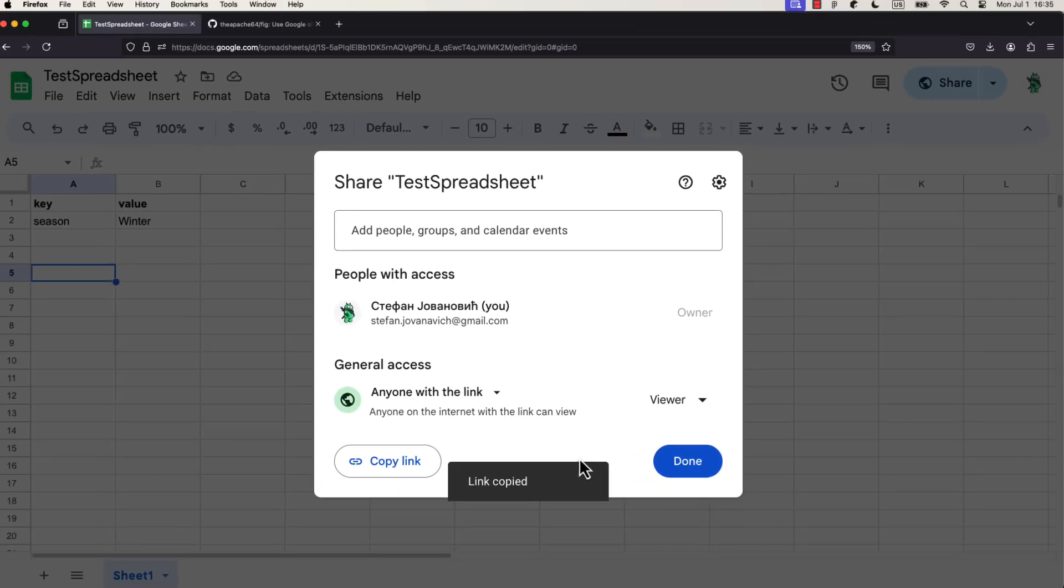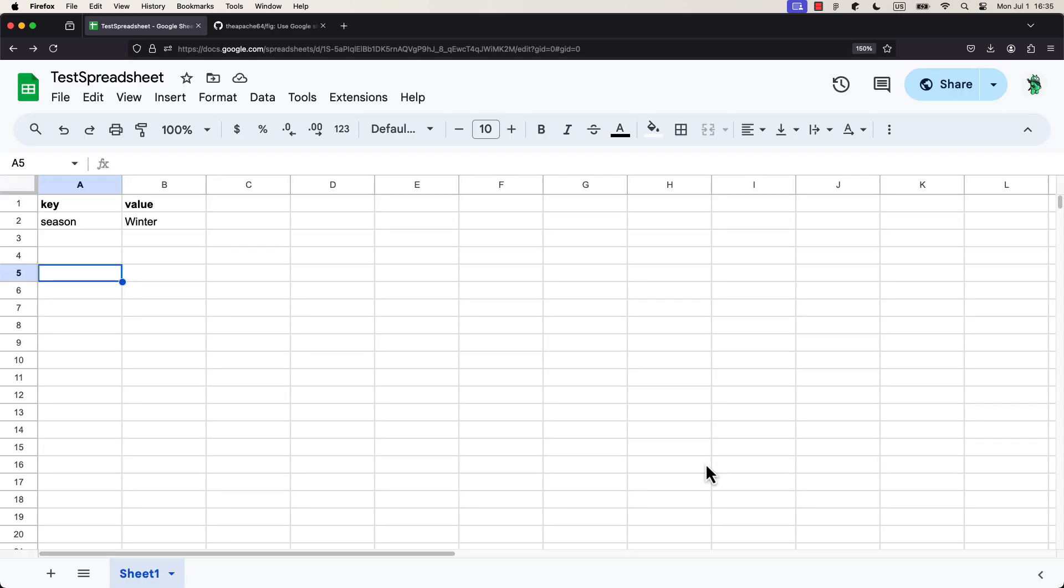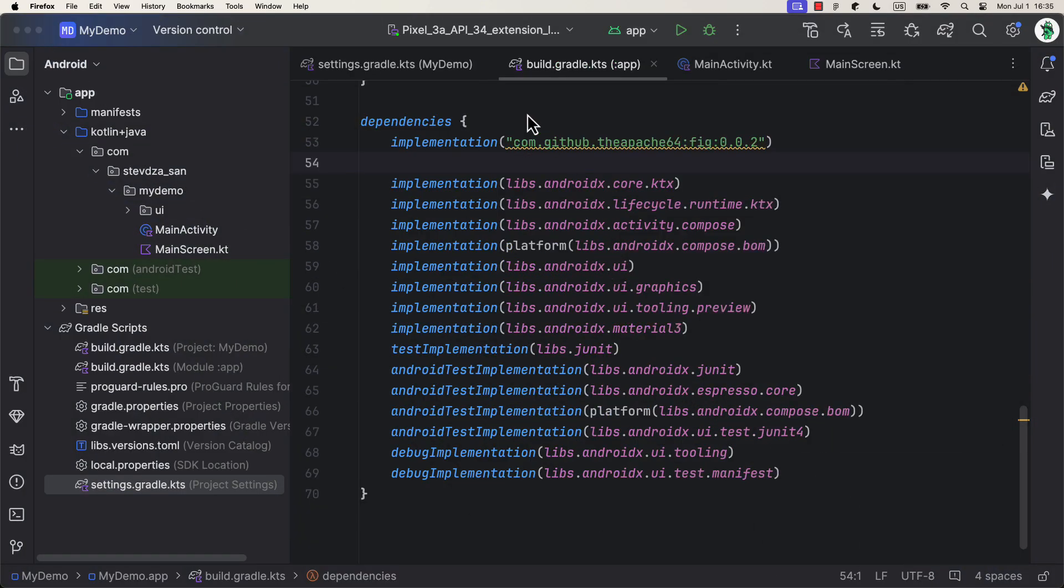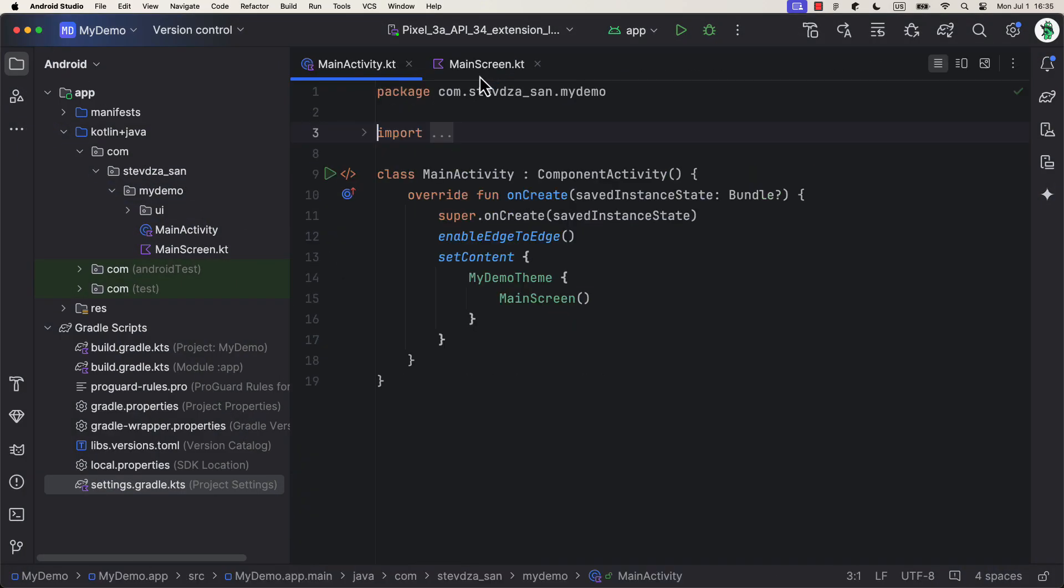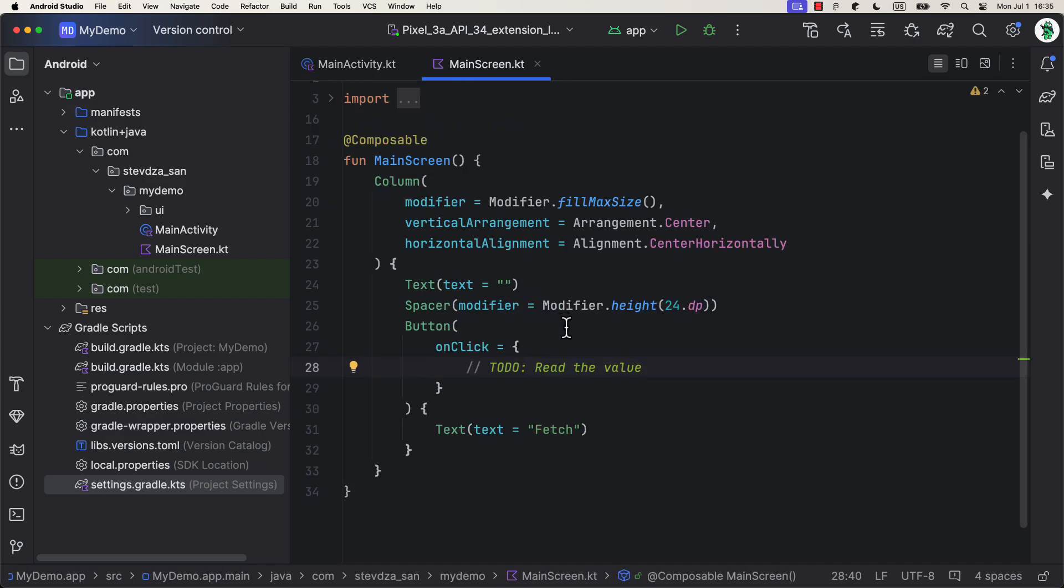The next step in this project, I'm going to showcase one simple example. On the center of the screen, we have a button that should fetch the data from the Google Sheet. And, on top of that, we have a text that will dynamically change based on the value that we have in that same Google Sheet.